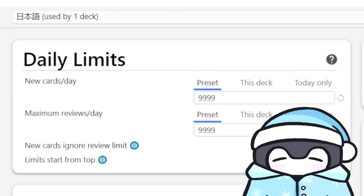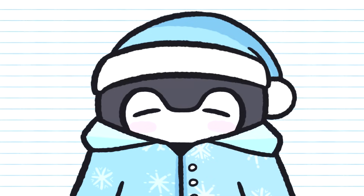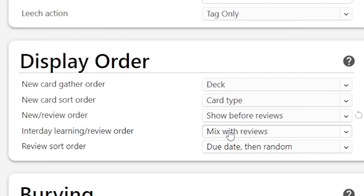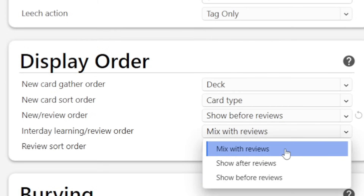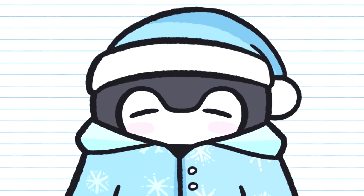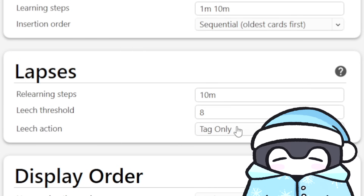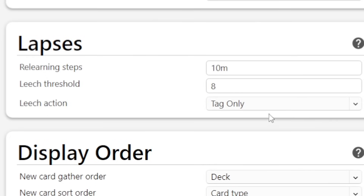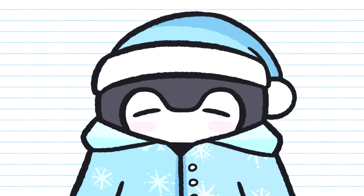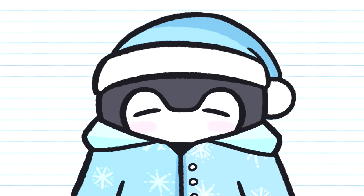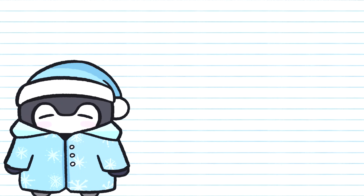If you go to the Daily Limits section at the top, you can change the amount of new words you want to see every day — I recommend setting this to 10. You don't want any limit on maximum reviews per day, so set this to 9999. Under Display Order, you can change the order in which new cards appear — you can mix them into your reviews, see them all first, or see them all last. I personally recommend mixing them with reviews, but it's up to preference. Under Lapses, you'll see an option called Leech Action — if you fail a card too many times, Anki will tag it as a leech and suspend it. You can change this to Tag Only if you don't want to suspend these cards. Everything else is self-explanatory or shouldn't be touched. Here's a screenshot of all my settings for reference.